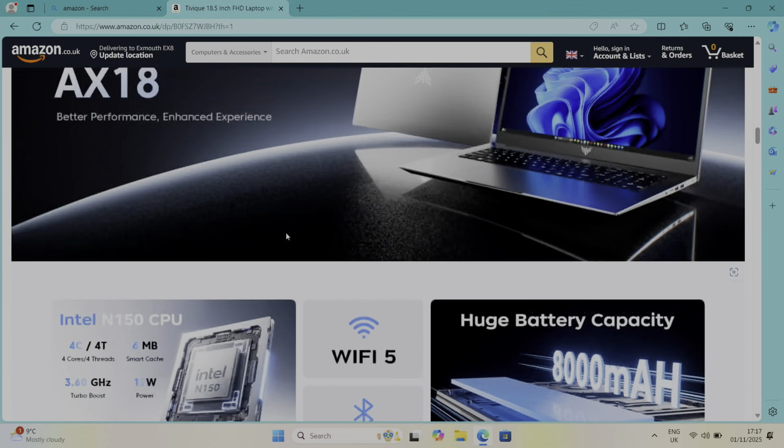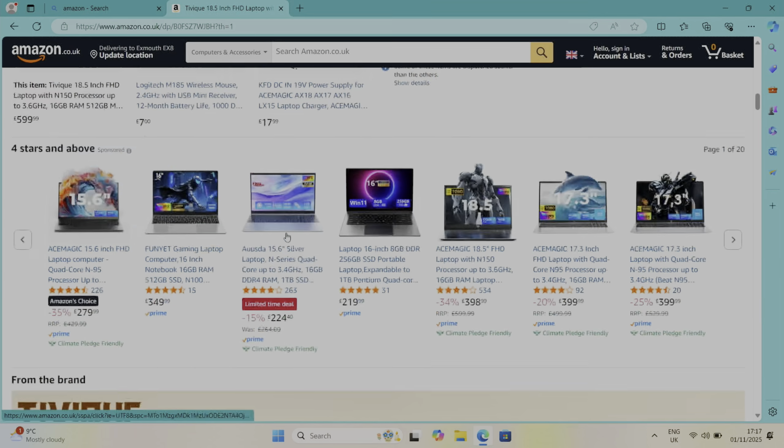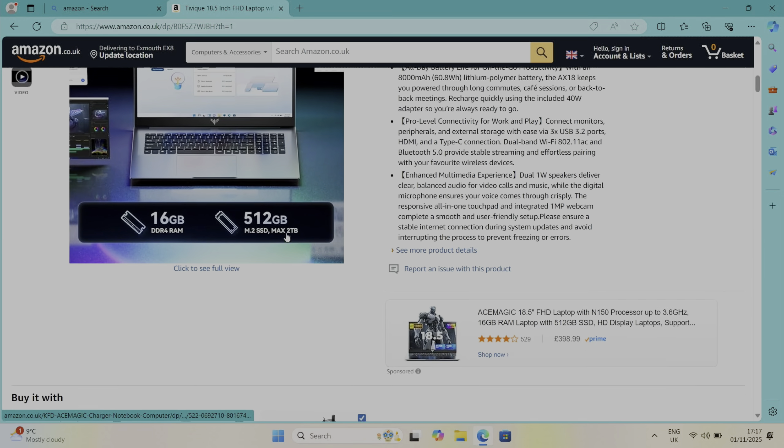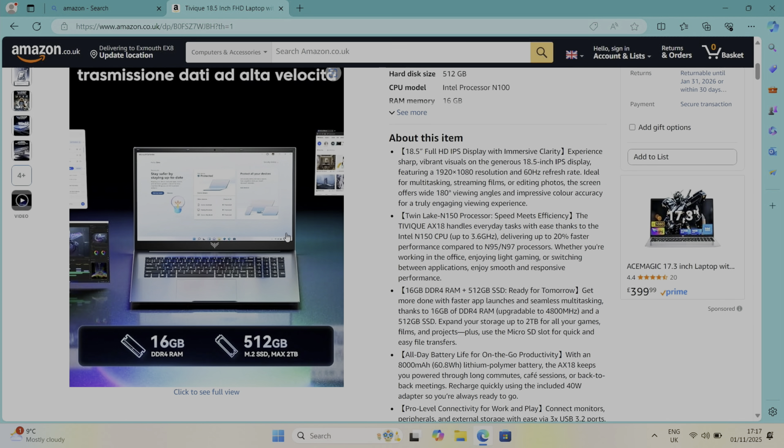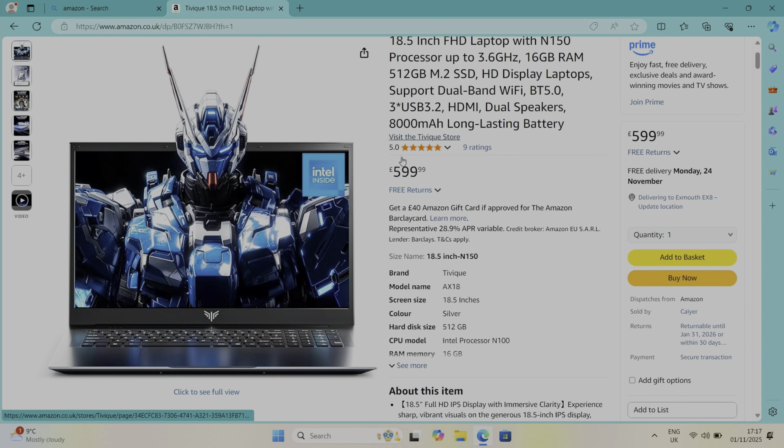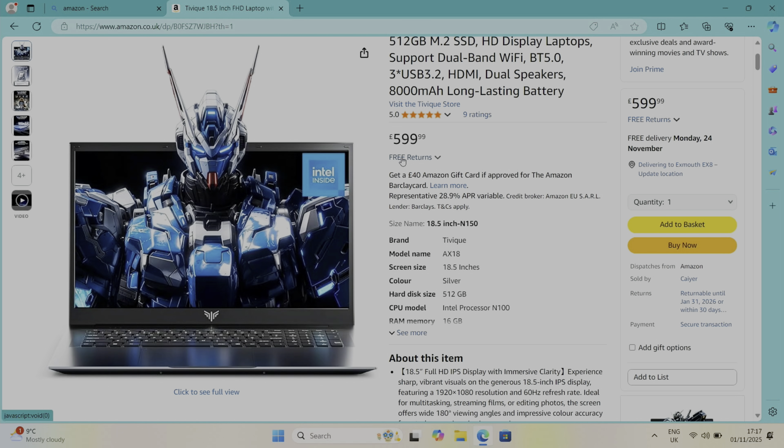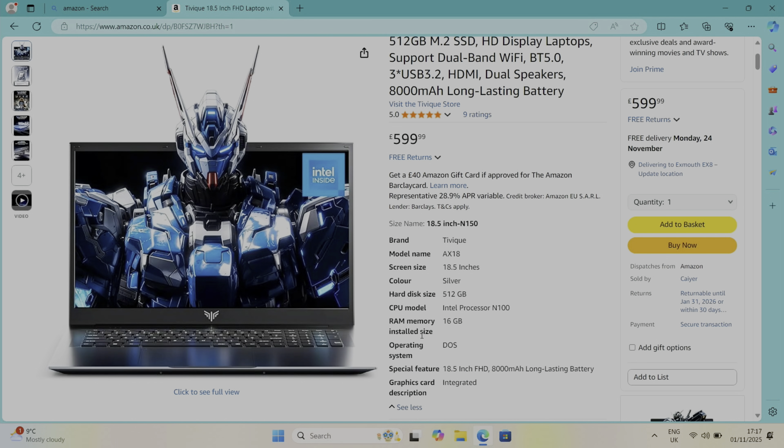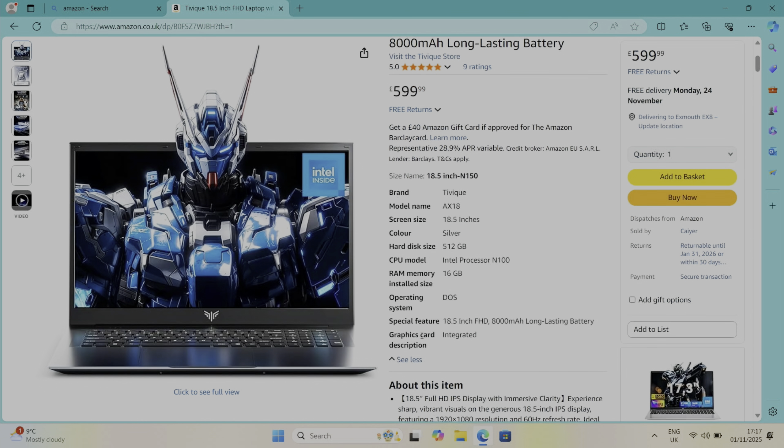But you still want a big display. I have been using it on my lap, it does work as a laptop but it is quite heavy, so you're better off with it on a desk or something like that.